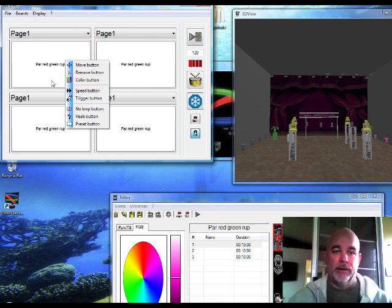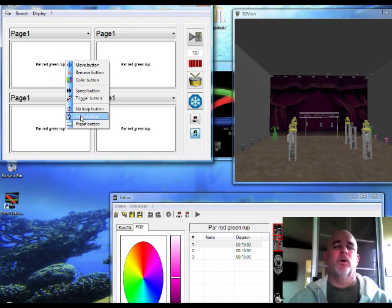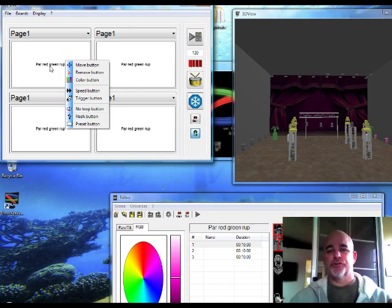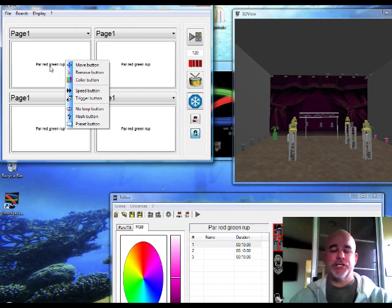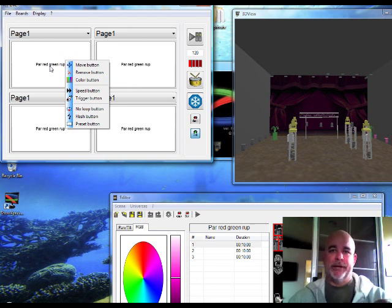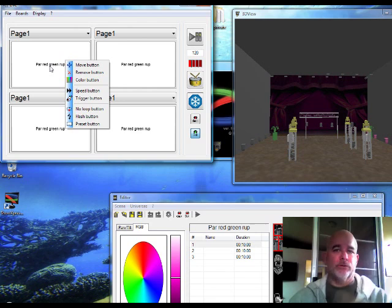You can make it a flash button. So say if you just wanted to make this a, if this is your strobe button, you can set strobe to flash. And when you push on the strobe button, it will only flash until you let it off. And then it will stop. So that's pretty much it right there. A couple of other cool features in here, but we won't go over those right now.